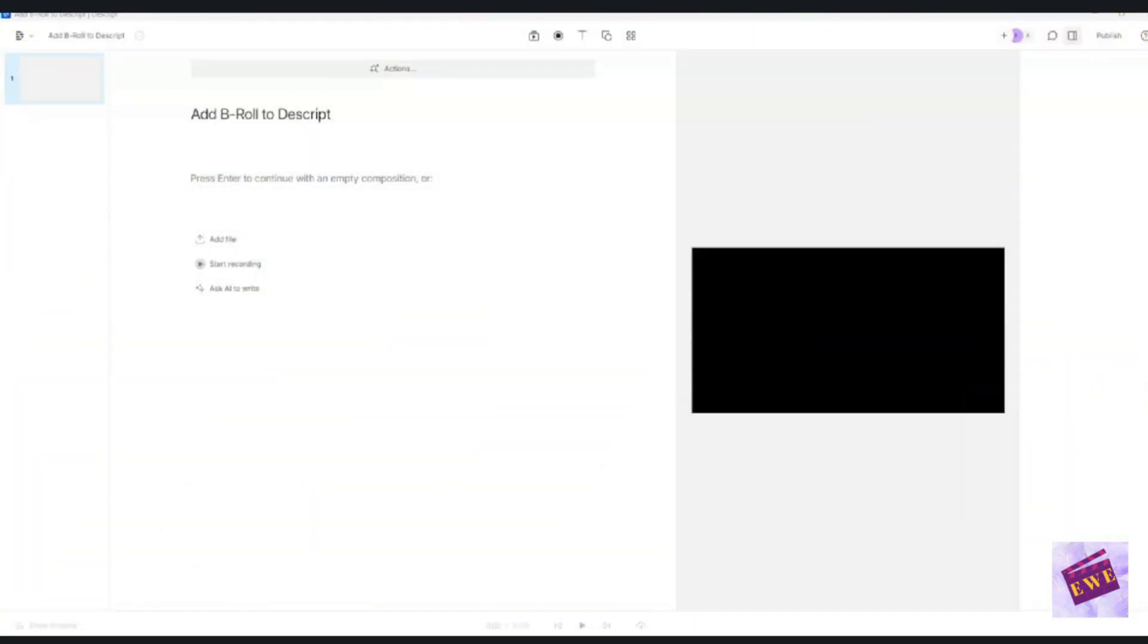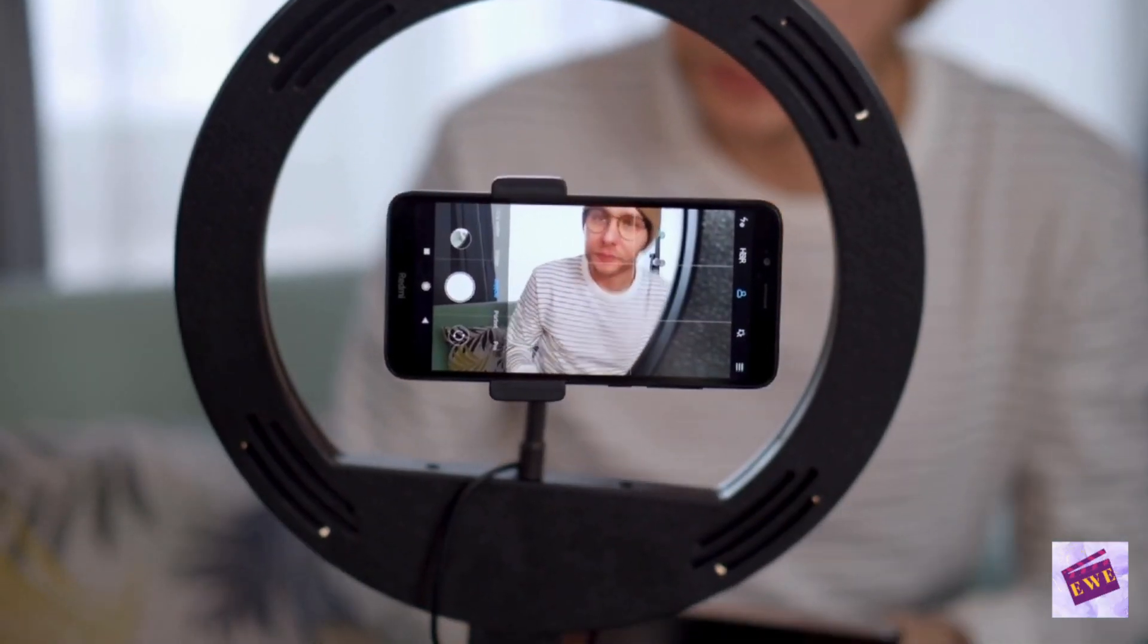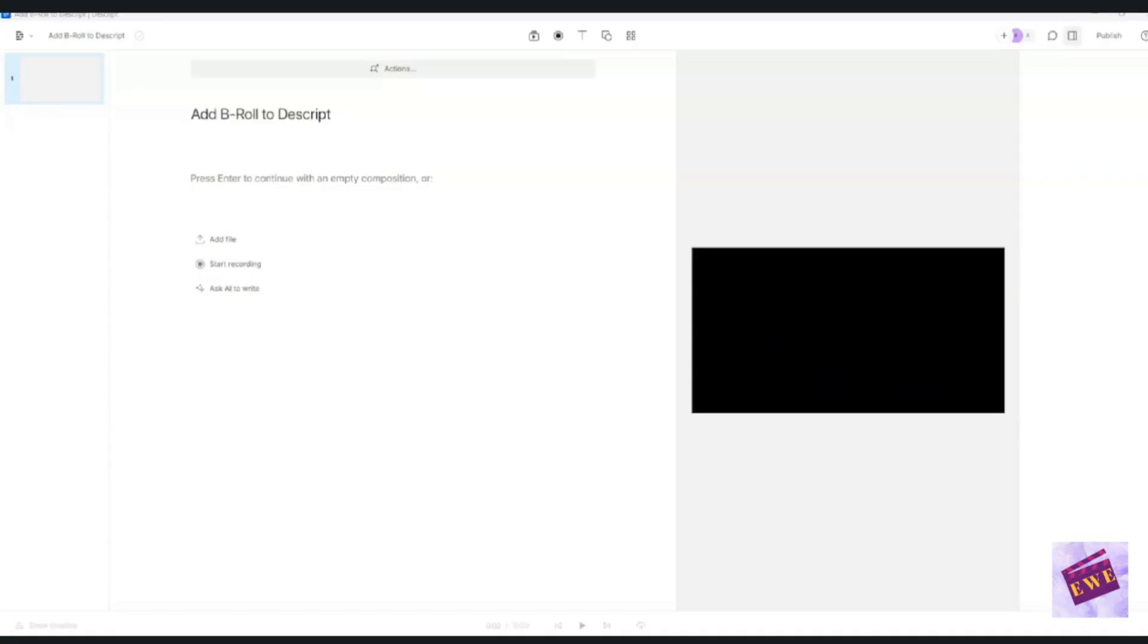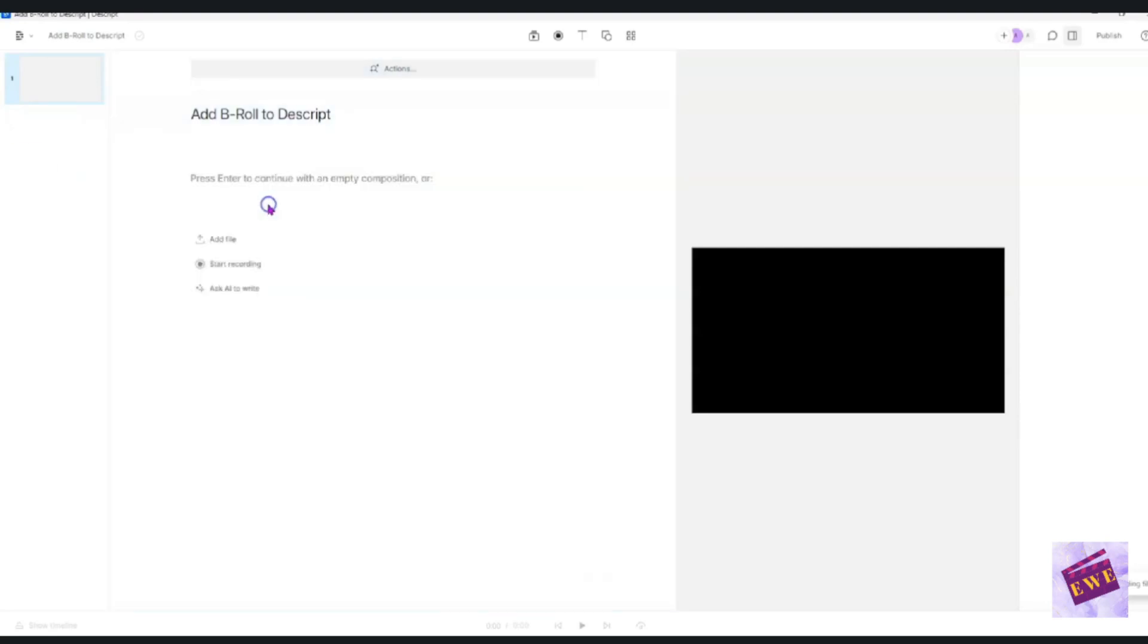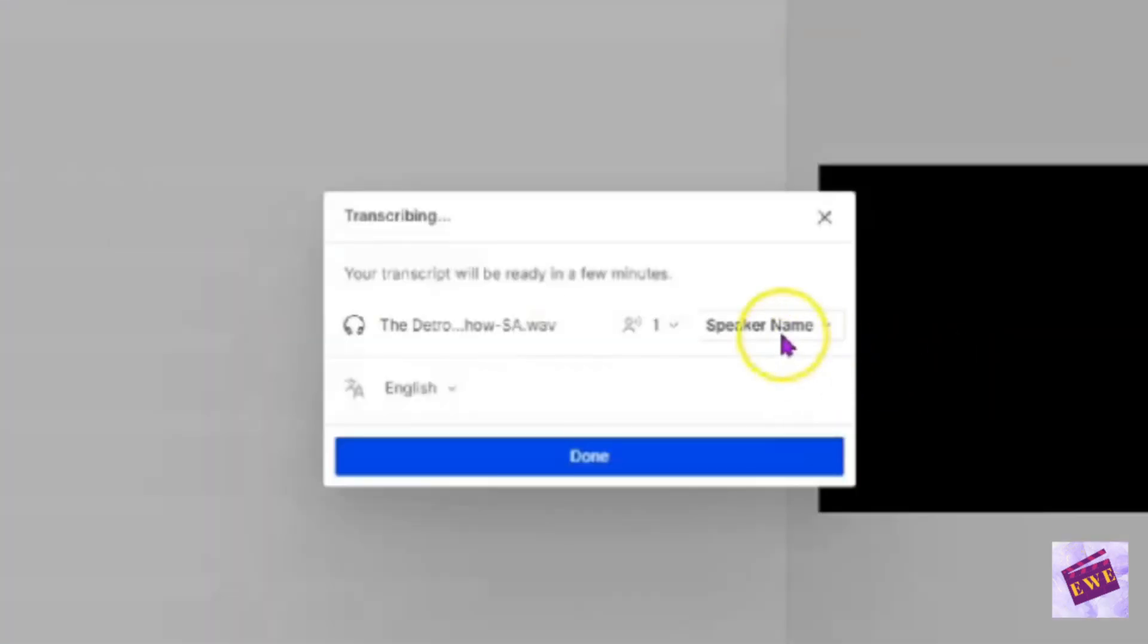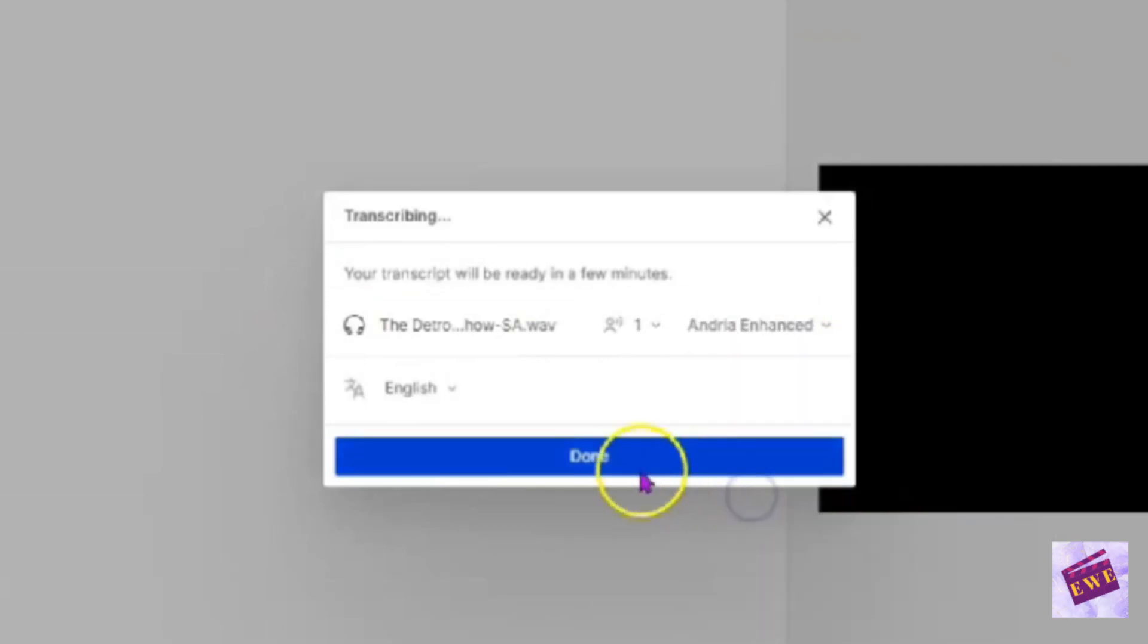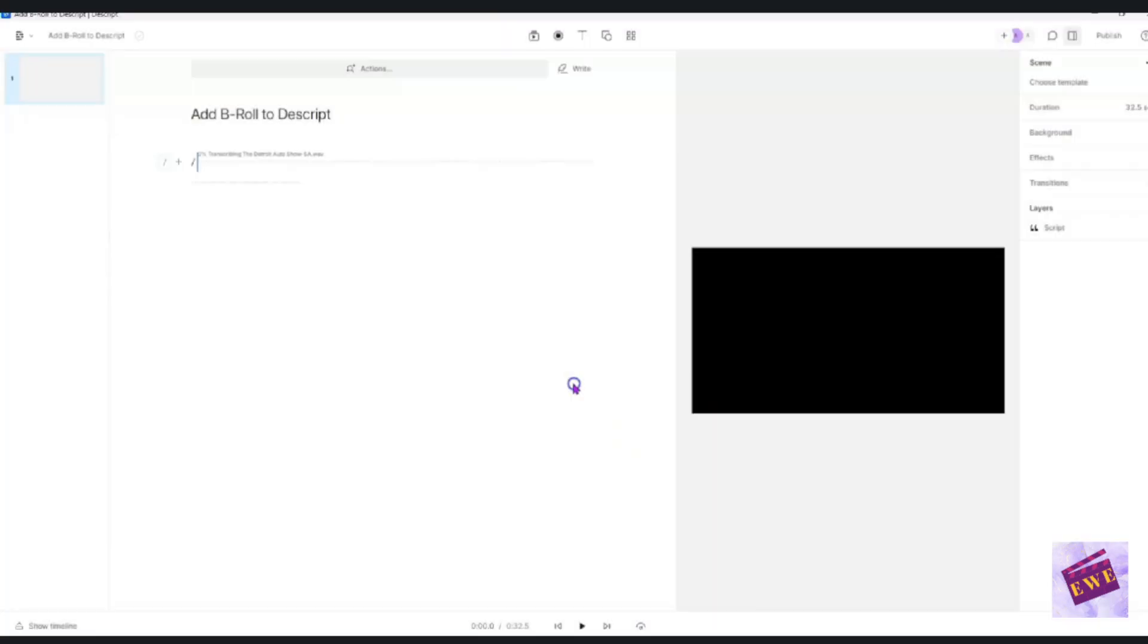Before you can add any B-roll to your document, you're going to have to add some A-roll, right? I have some sample A-roll that I'm just going to drop in here and I'm going to put my speaker name, Andrea Enhanced, and it is going to transcribe it.